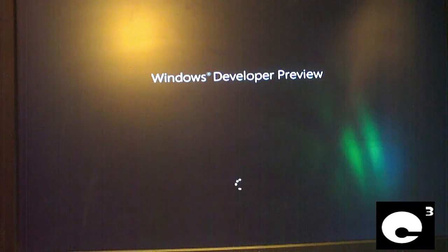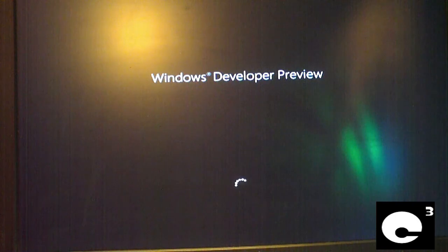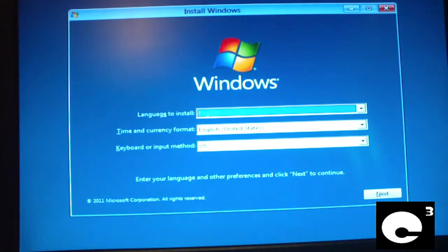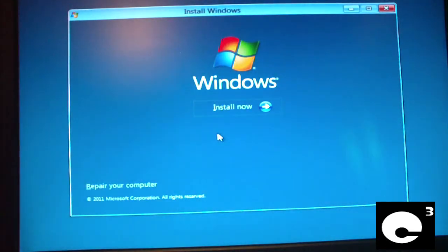Windows Developer Preview. This is pretty similar to previous versions of Windows — you just click Next and Install Now.